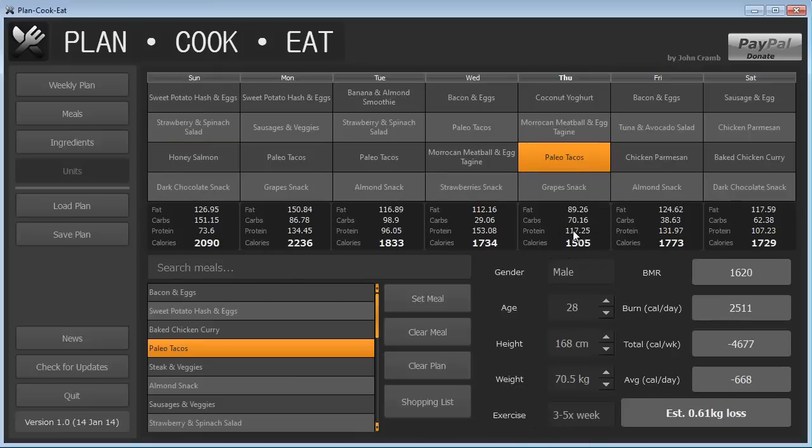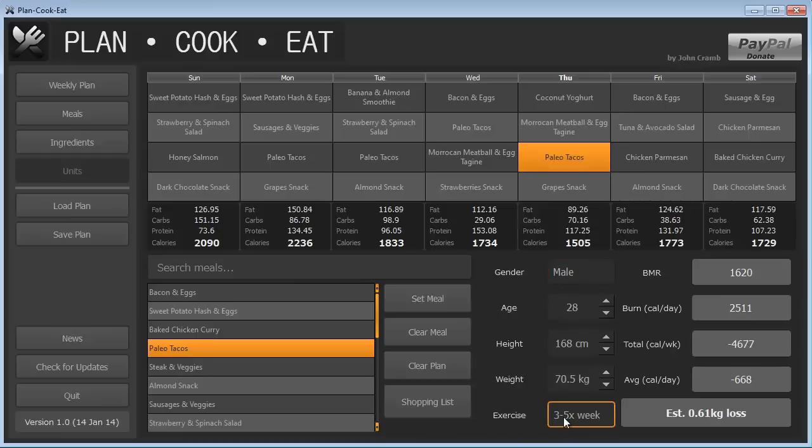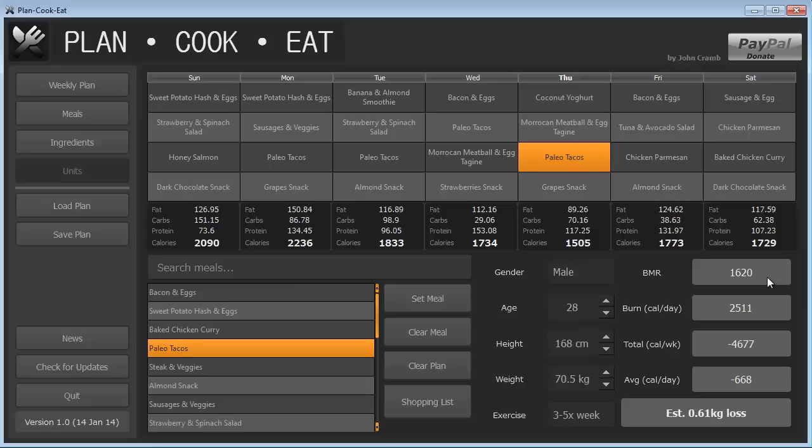You can then update the information here with your personal details, so your gender, age, height, weight, etc., and the level of exercise you perform each week, which will then calculate your BMR, or your basal metabolic rate, or your base metabolic rate. This is how many calories you burn per day just by existing.